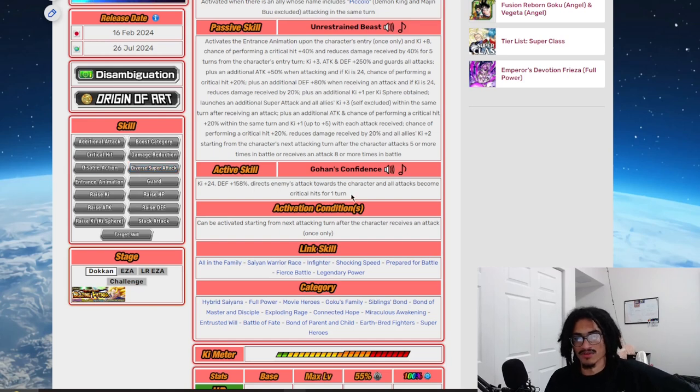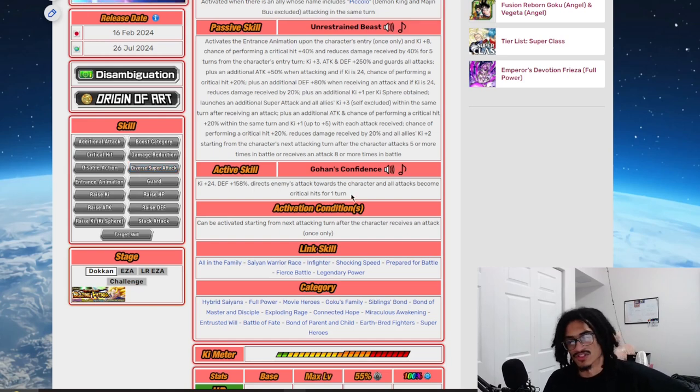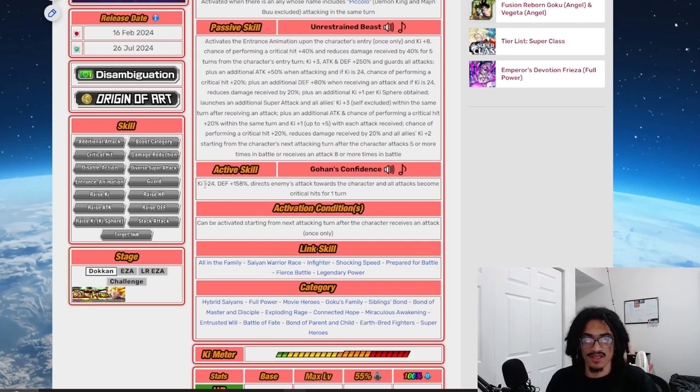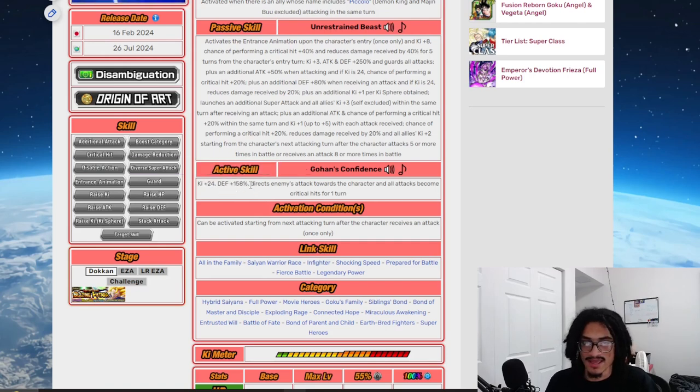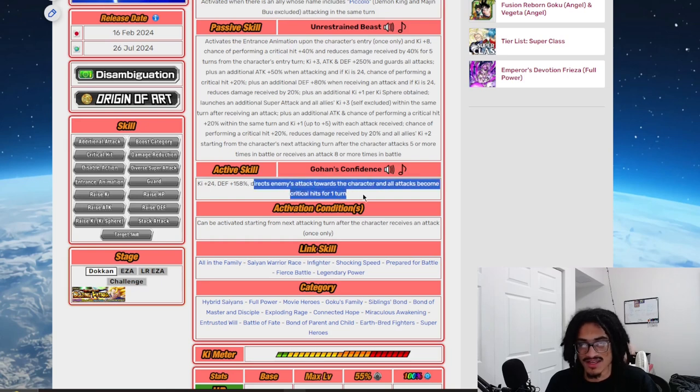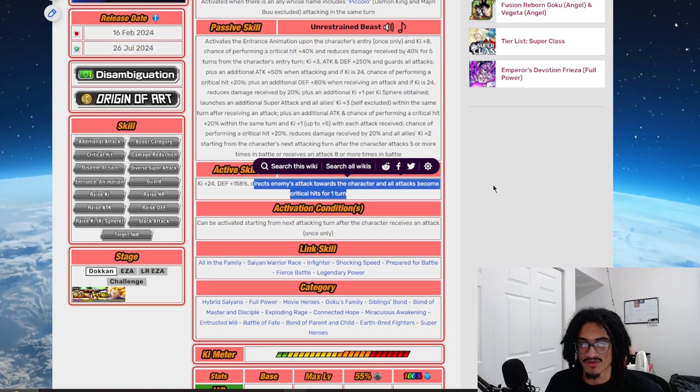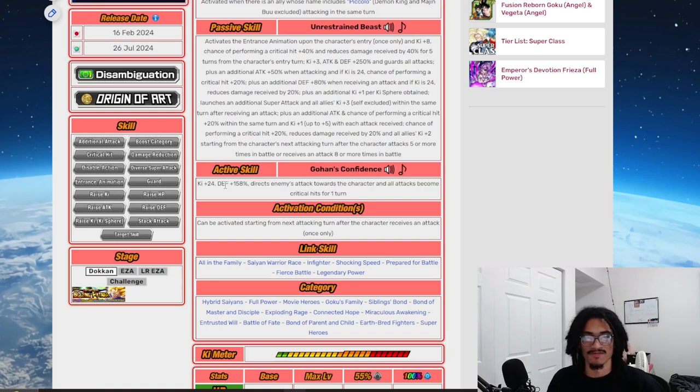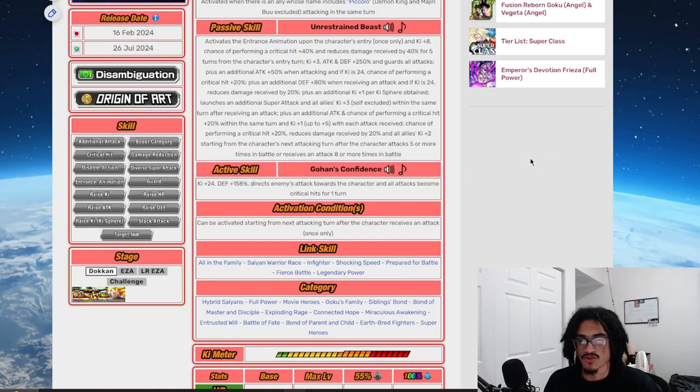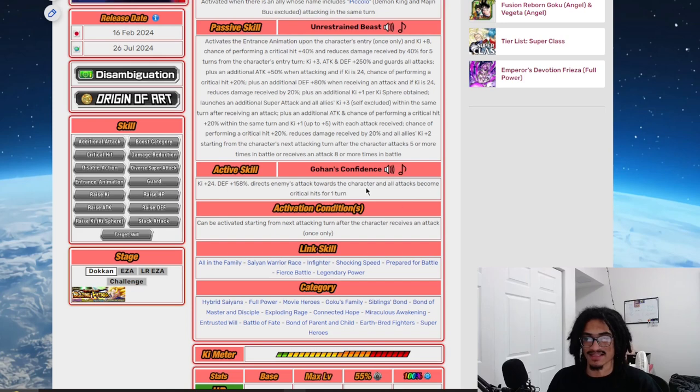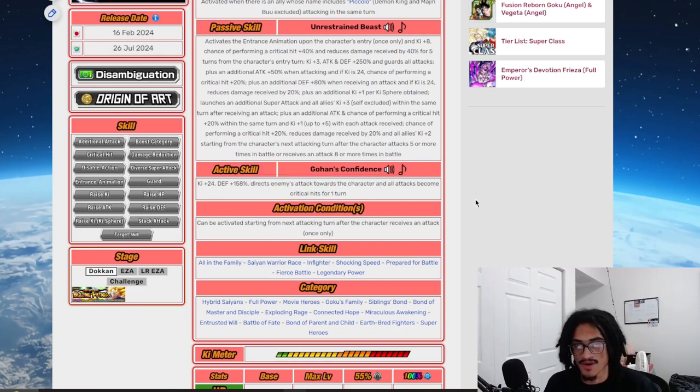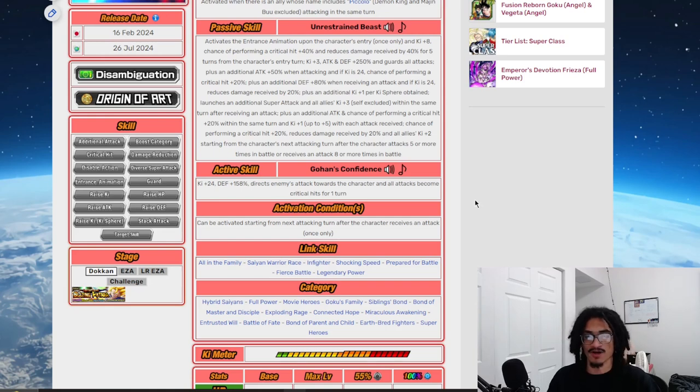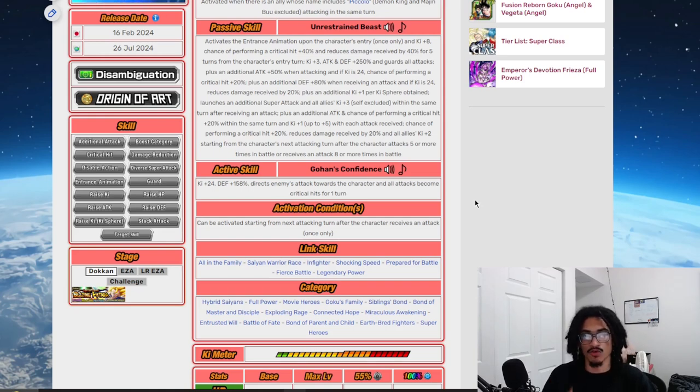And this is what takes him over the top, is the fact that he can protect the team with his active skill. His active skill, that being Gohan's Confidence, he gets 24 Ki and 158% defense, very strong, and directs enemy attacks towards his character. And attacks become guaranteed crits for one turn. So you get the guaranteed crits, he gets a little attack aggro ability as well as just full Ki and 158% defense. Strong. What makes it so powerful is the fact that he's protecting the rotation. And when you run two Beast Gohans, you just get two free chances to protect your rotation. Let's say a boss is supering you in an unfavorable spot, oh wait, hold on, let's pop Beast Gohan's active skill and saves you.